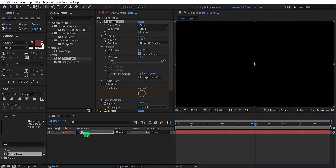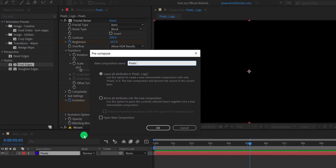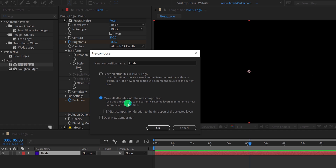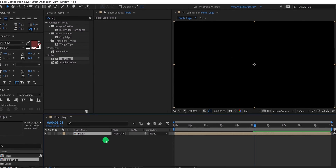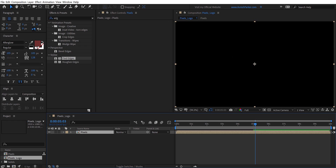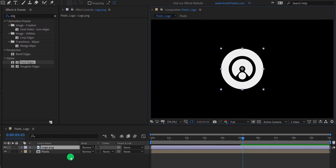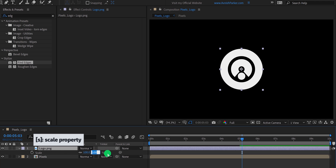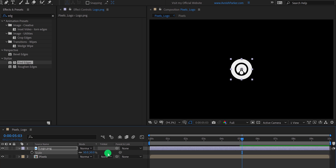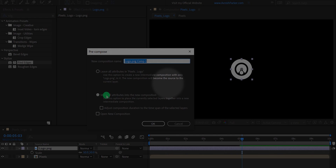Now right click on this layer and choose precompose. Let's call it pixels, and then choose to move all attributes into the new composition. Import your logo into the project, and then place it onto the timeline. If required, you can scale the size of it — I am keeping the size at 50%. Now precompose your logo layer. If you have any questions about precomposing, you can check out my video by clicking here.